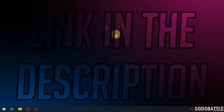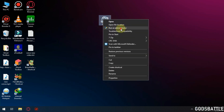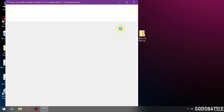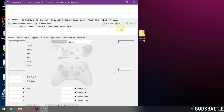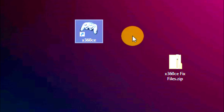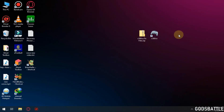So download this file from the link provided in the description below. Now follow me and go to this location in your computer.